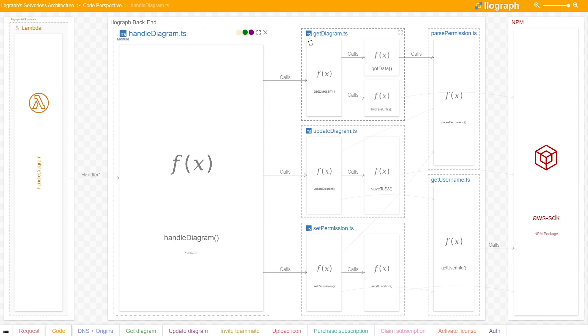If it's called to retrieve a diagram, it triggers this flow. If it's to update a diagram or create one, this flow. And for updating diagram permissions, this final flow.